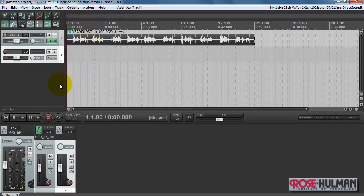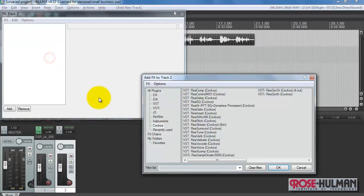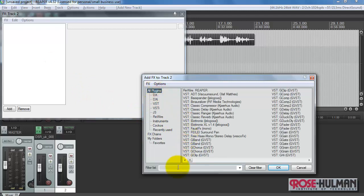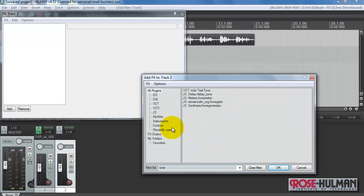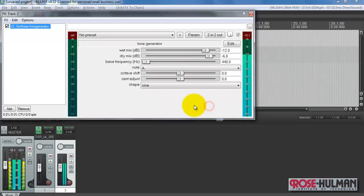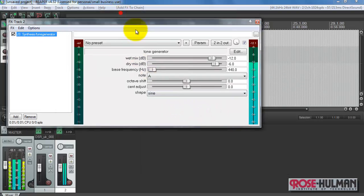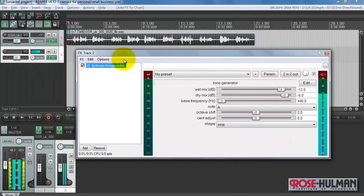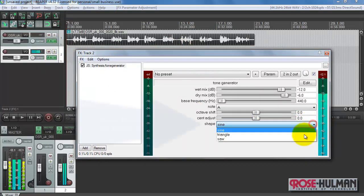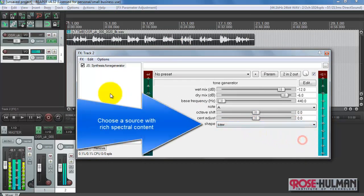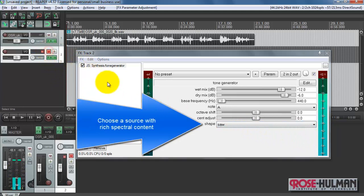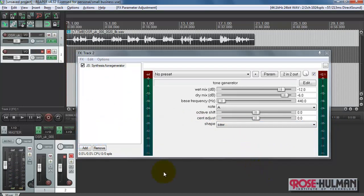Alright, let's insert a second track. And this will be then the signal source to activate the speech. I'm using the filter to search for the tone generator plug-in. And let's turn that one off. We need a source that has rich spectral content.